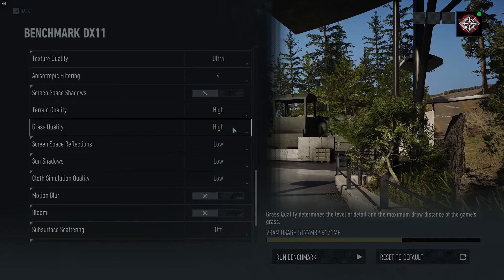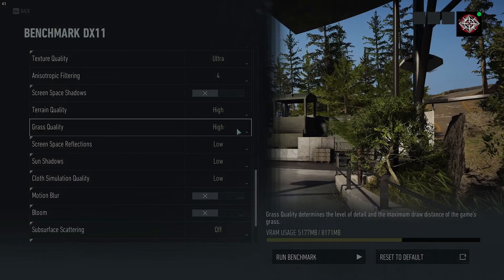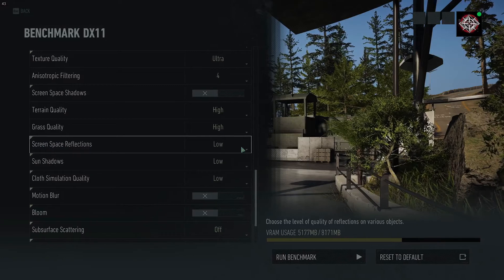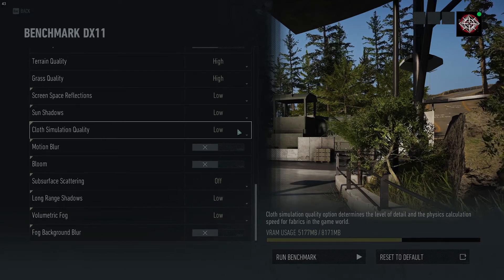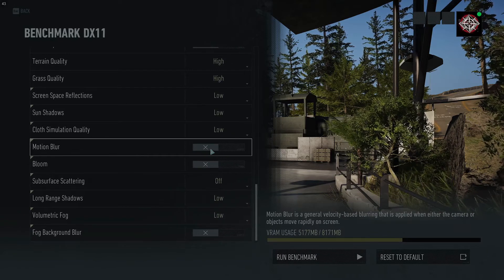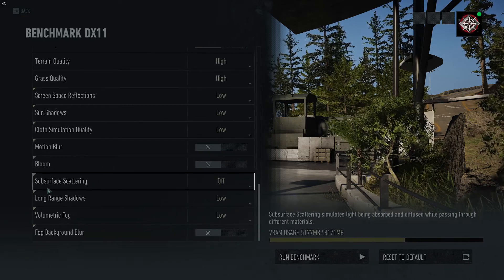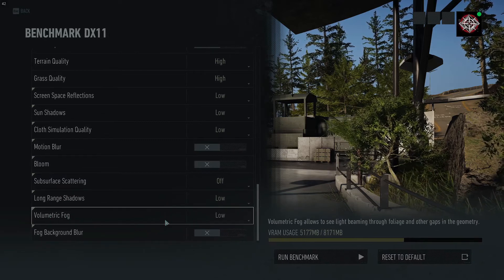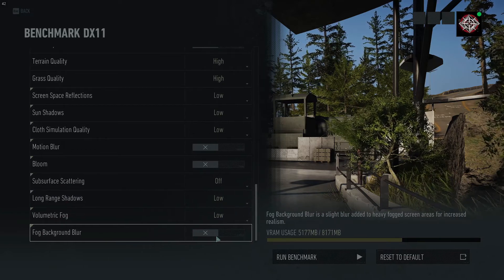Grass quality, leave it on high — if you bump it down to medium it looks quite a bit worse. Screen space reflections, put that on low. Sun shadows, low. Cloth simulation, leave that on low. Motion blur — I don't think any gamer likes motion blur, so leave that off. Bloom, leave that off as well. Sub-surface scattering, leave off. Long range shadows and volumetric fog, make those low. Fog background blur, leave it off.